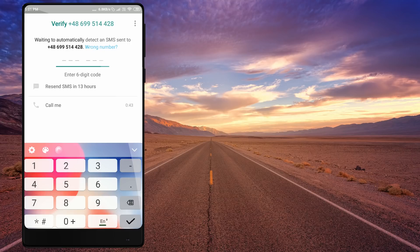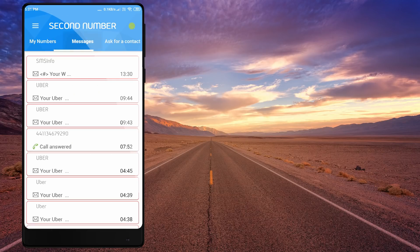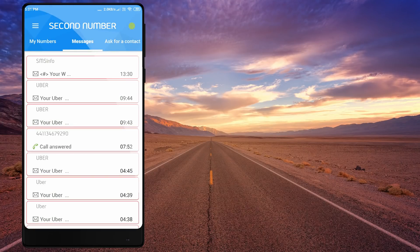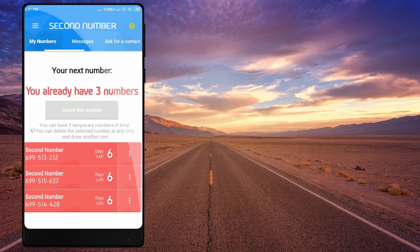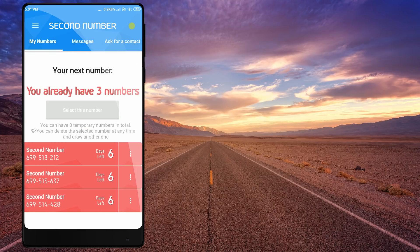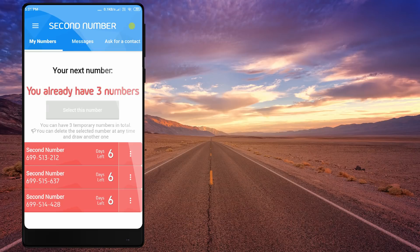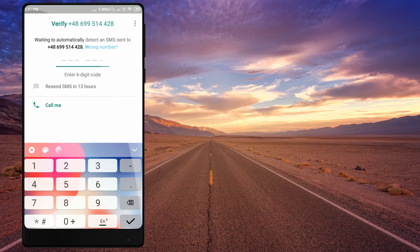If you want to get a new application, you will get an unlimited phone number. If you want to reload, you will need an unlimited phone number and you will get a call. If you want to get the OTP, you can see that call receive is available.